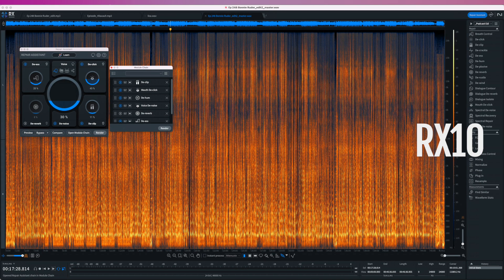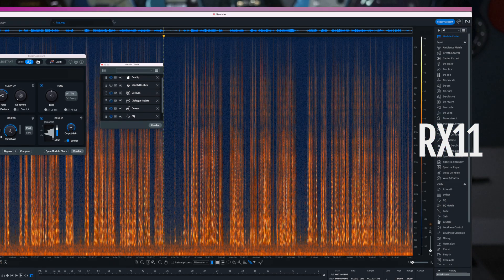Moving on to RX 11's Repair Assistant, we can see things look pretty similar with the module chain. We have de-clip, mouth de-click, de-hum — until we get here, where we see that Dialog Isolate has replaced voice de-noise and de-reverb. Then we finish up with DS and the addition of EQ. This makes Repair Assistant a lot more powerful, since voice de-noise and de-reverb weren't that great at their jobs anyway. It also means those on a budget can now get a stripped-down version of Dialog Isolate in RX Elements.